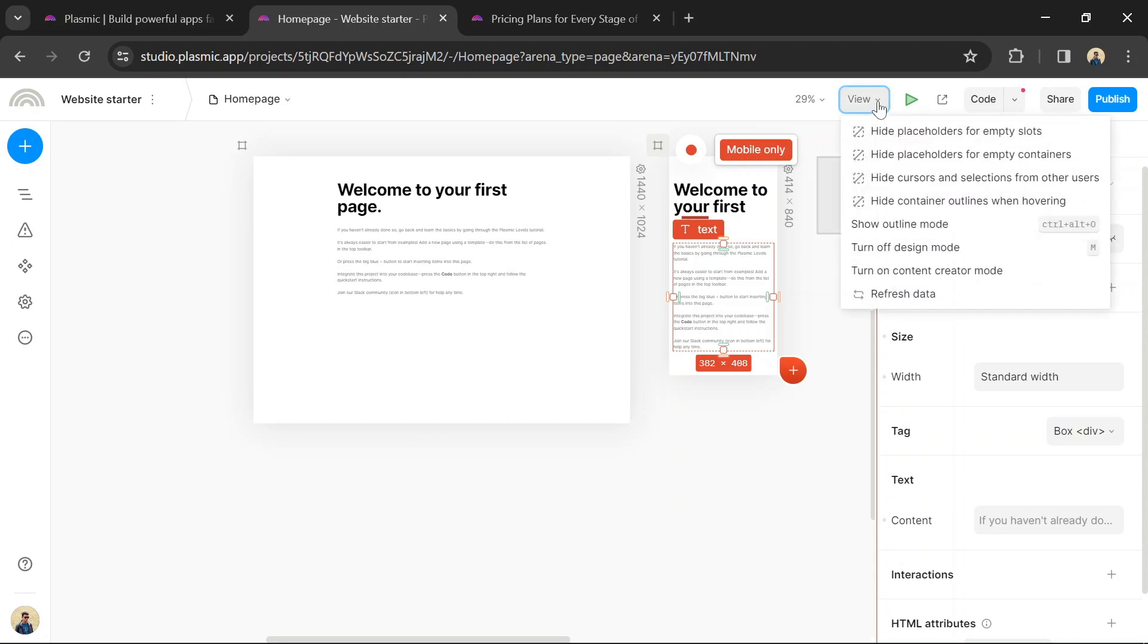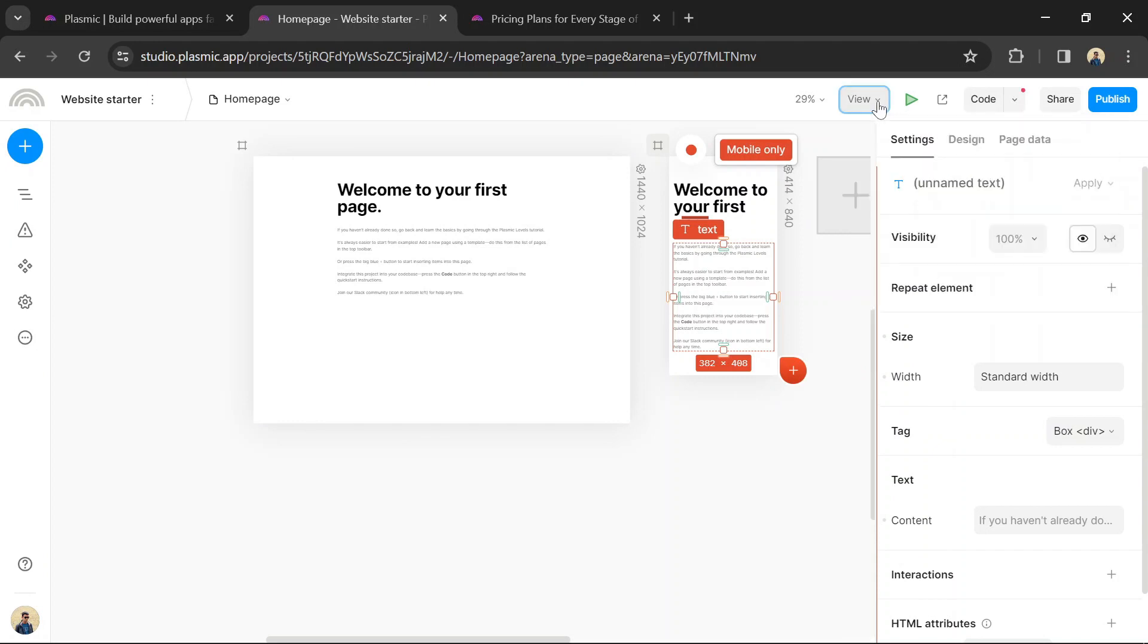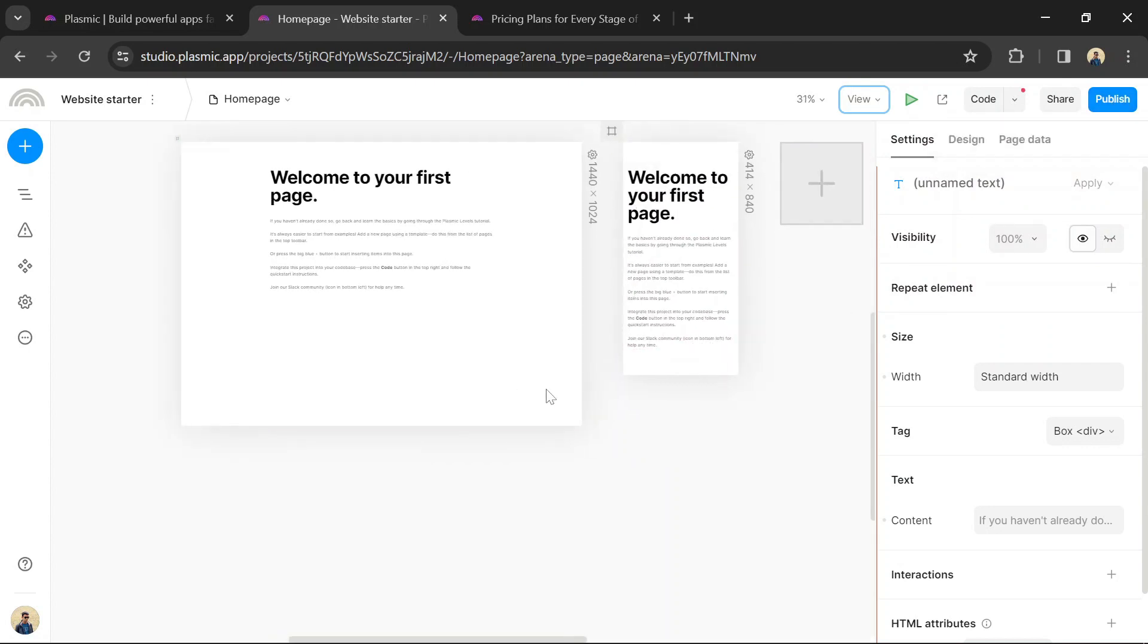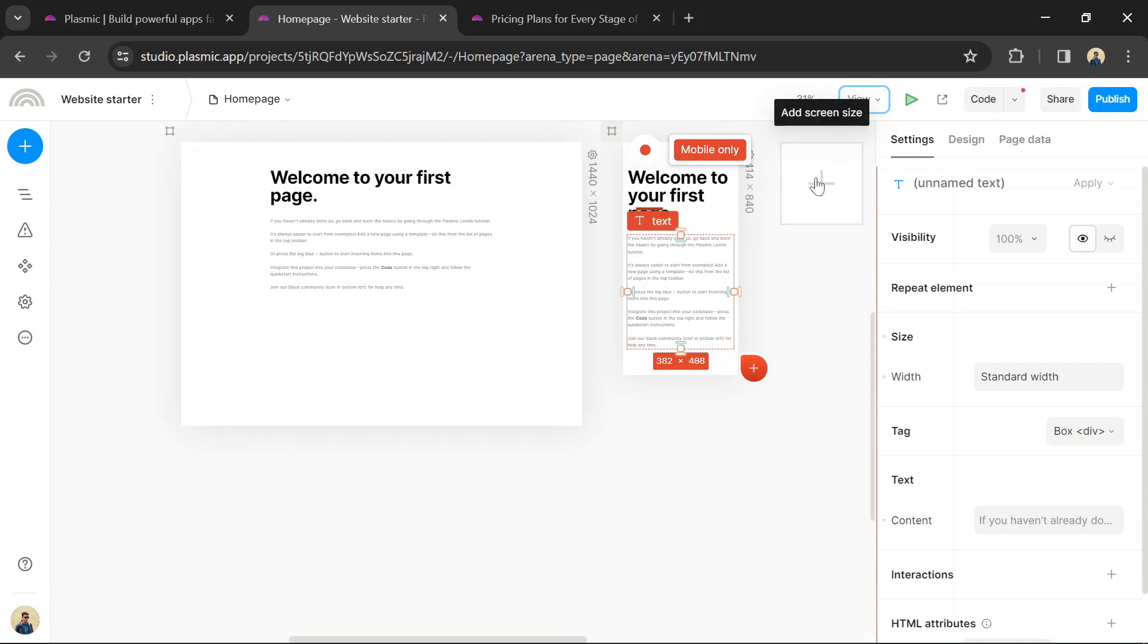When you're satisfied with your website, publish it to make it live on the web. Plasmic provides options to publish your website on various hosting platforms or download the code to host it yourself.